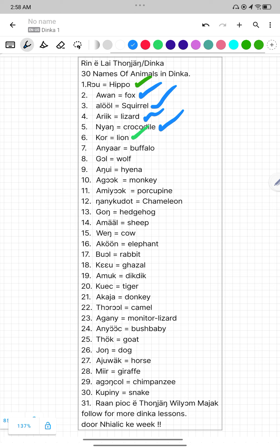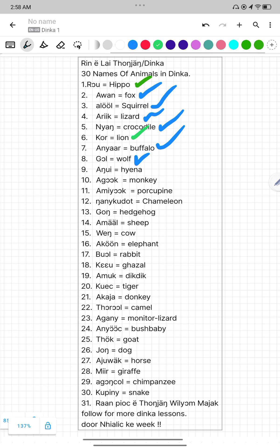Number seven, Anyar. Anyar mean Buffalo. Number eight, Gol. Gol mean Wolf. Number nine, Angwi. Angwi mean Haina.